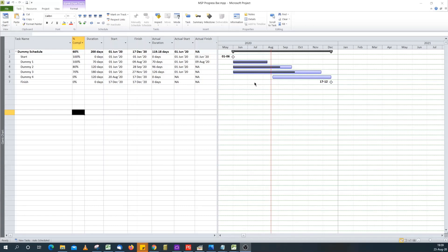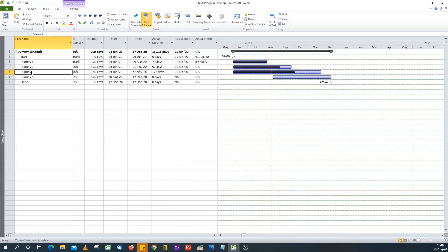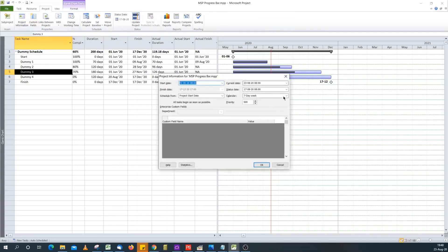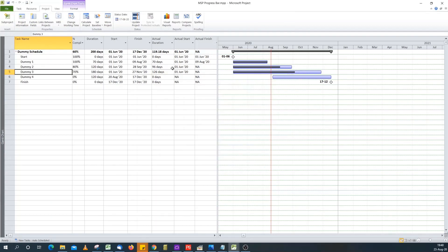Hello, today we're going to look at a workaround to get your progress bar in Microsoft Project to stop at the status date. So if you look at this schedule, we've got tasks Dummy 2 and Dummy 3 with 80% and 70% complete respectively. You'll notice that their progress bars extend beyond our status date, and our status date is the 17th of August. This is because the progress bar is calculated based on percent complete.